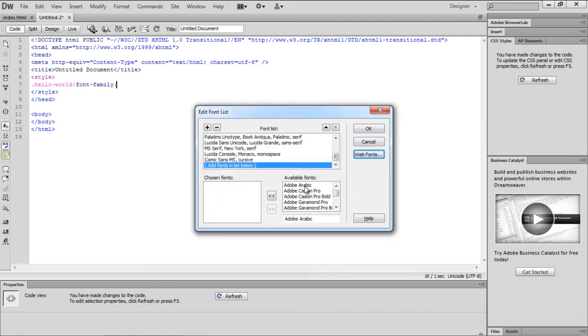Select the newly added font from the available fonts and click on the left arrow. This will add the font to the Dreamweaver font family.